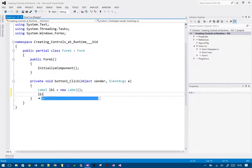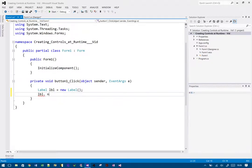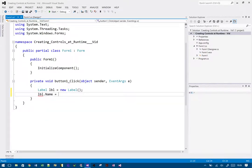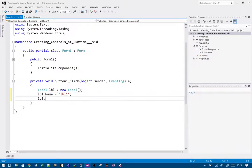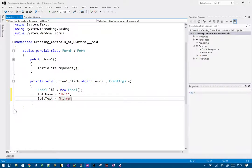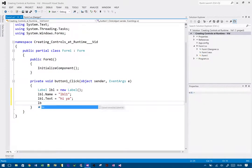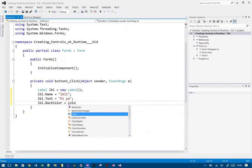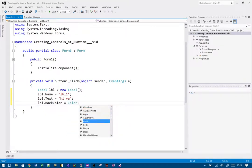Let's give it some properties. Label dot name - let's call it lbl1. Give it a text property: lbl dot text equals 'Higher'. And we give it a back color - lbl dot BackColor equals Color dot Azure.